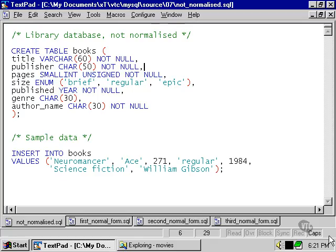We need to therefore add a primary key, and we also have a problem with including the author name all in one field or one column. This is because when we come to run a search, for instance, when we want to search for Gibson, we will have a problem because we'll have to search on part of that column. This will be a very inefficient way of running any kind of search.